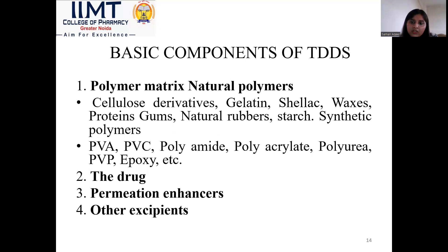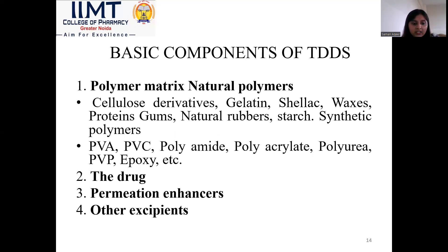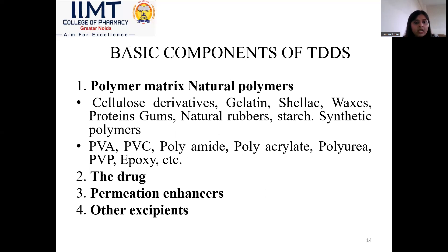Basic components of transdermal drug delivery system: the polymer matrix, drug, permeation enhancers, and other excipients. Natural polymers may include cellulose derivatives, gelatin, shellac, waxes, proteins, gums, natural rubber, and starch. Synthetic polymers may include PVA, PVC, polyamide, polyvinyl fluoride, polyacrylate, polyurea, PVP, and epoxy.